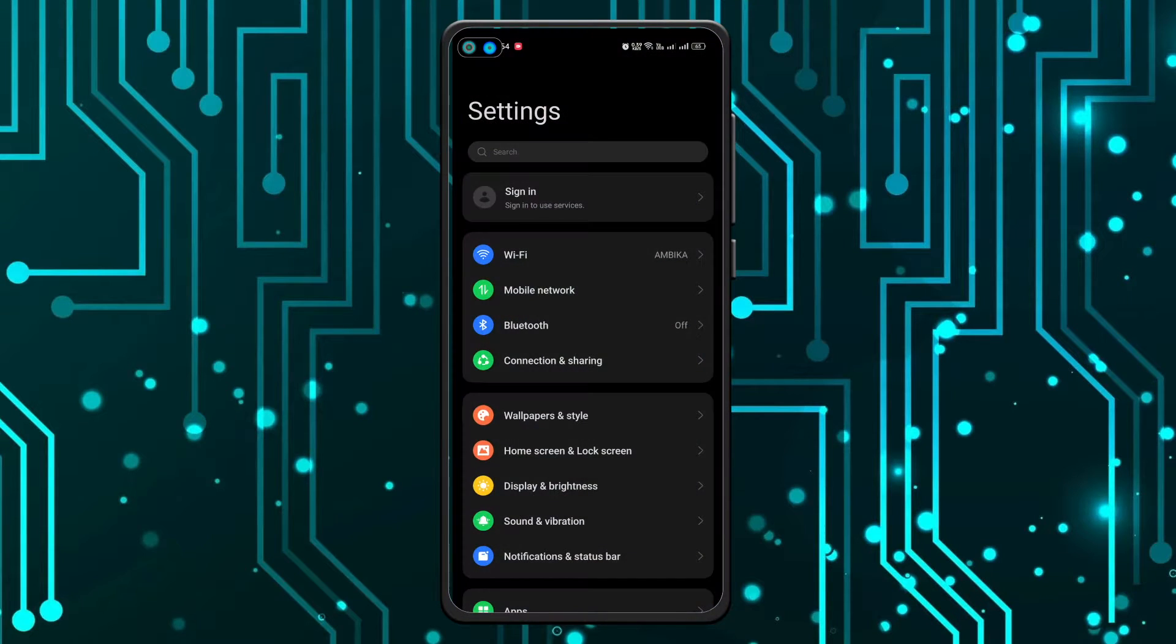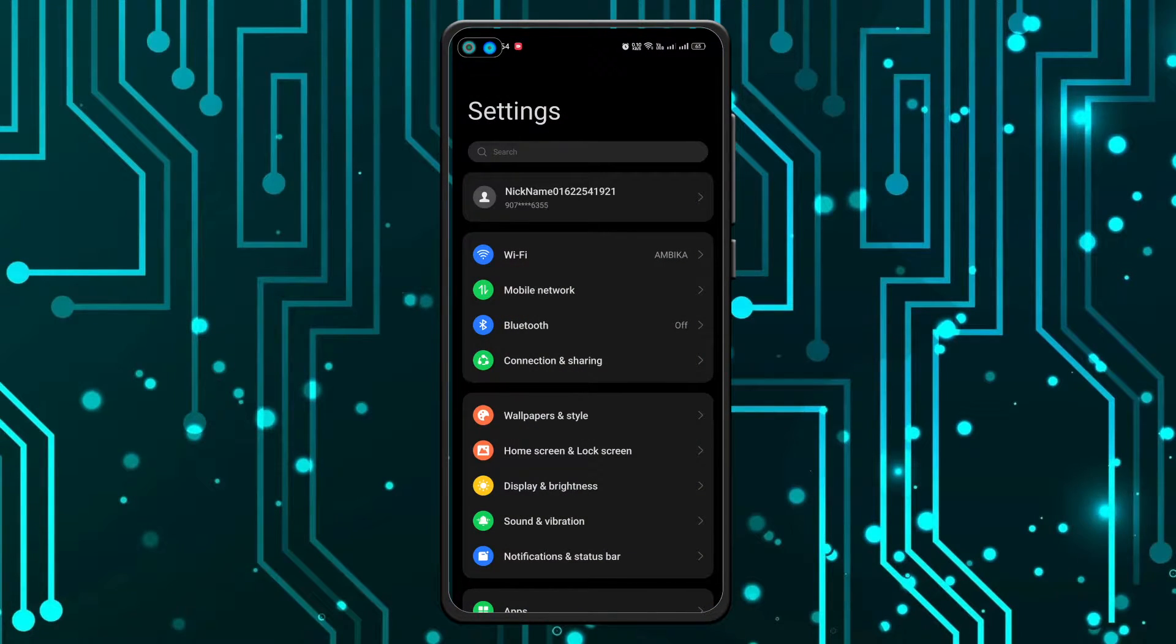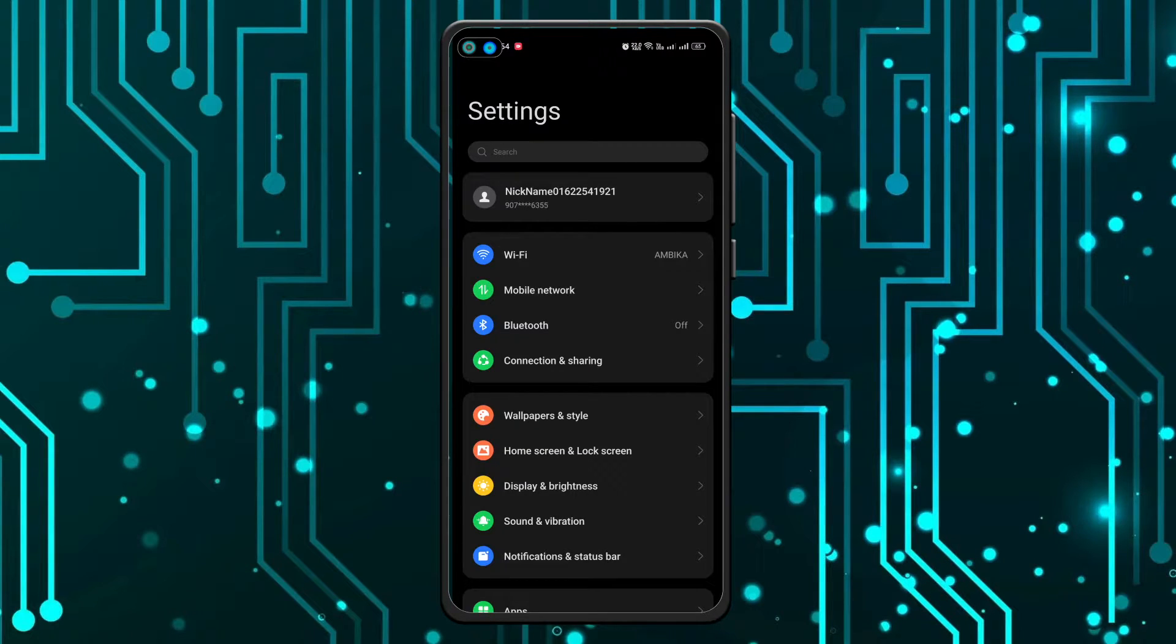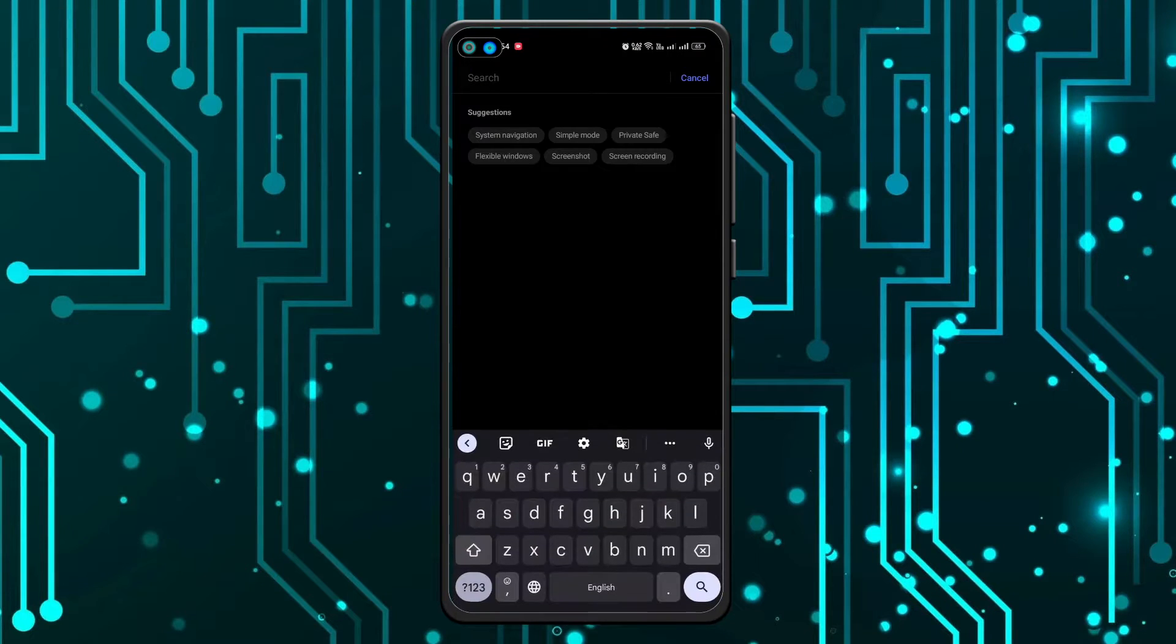This method is not only applicable to Realme phones, it is applicable to all mobile phones. So you can do this - search here 'app cloner'.